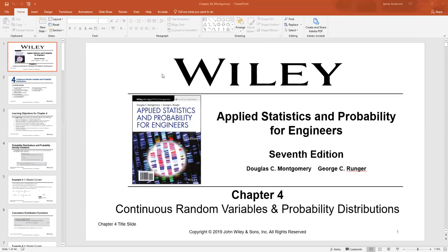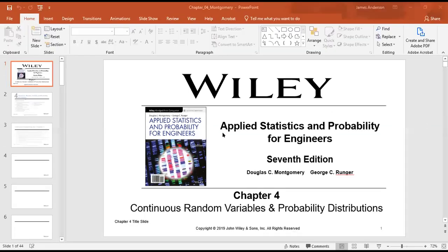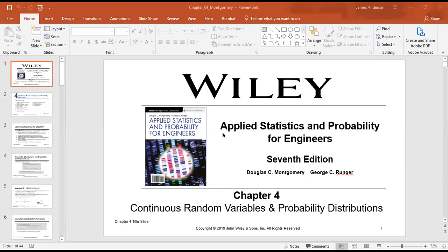We're doing continuous random variables and normal probability. Remember, next week is quiz time. It's my easiest week — I get to basically hide out in the back of the class and watch you guys.